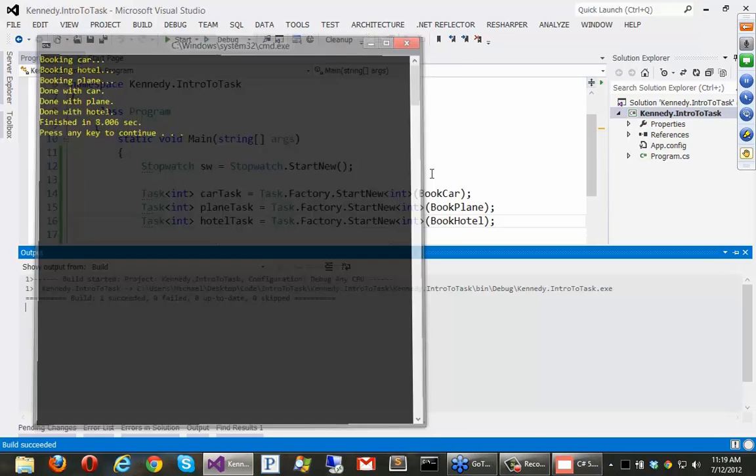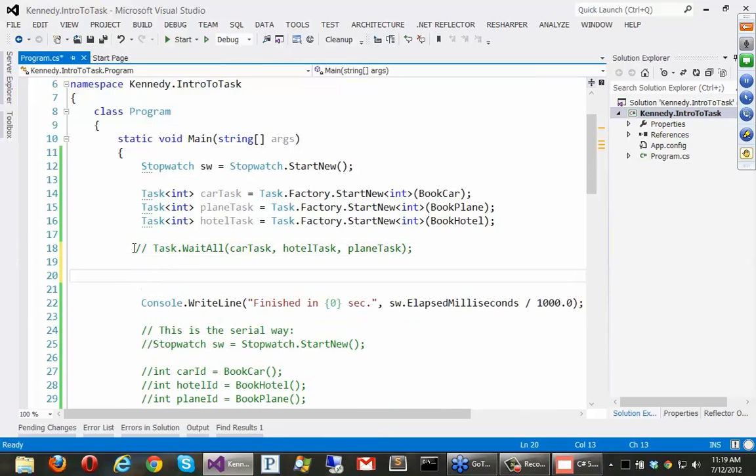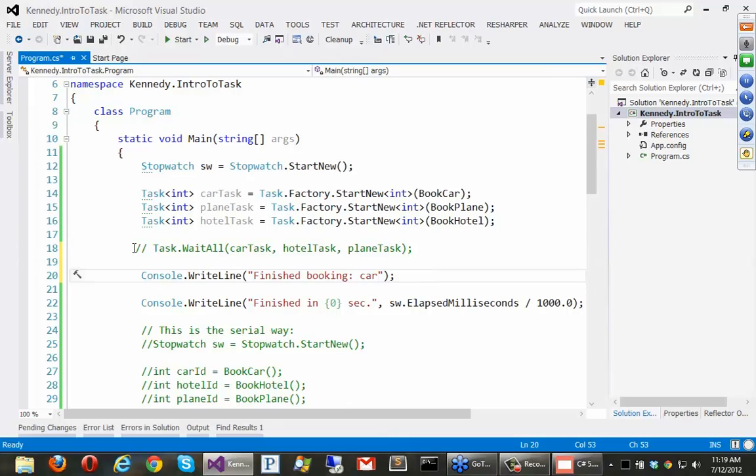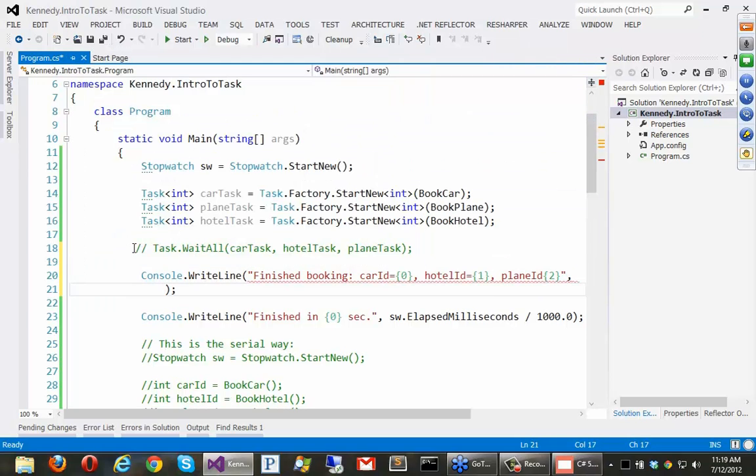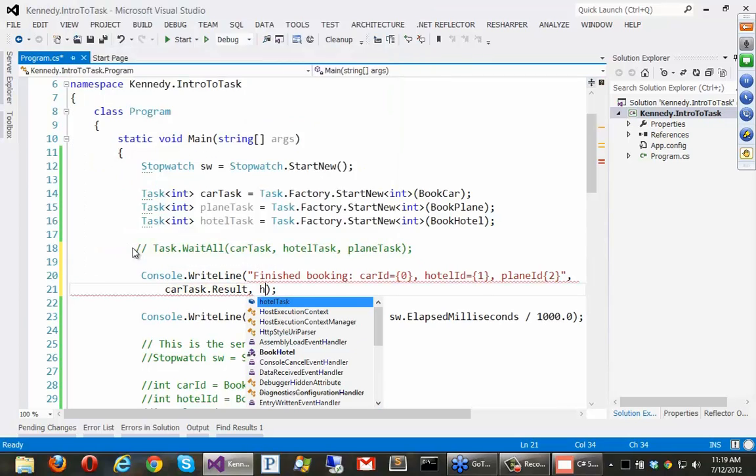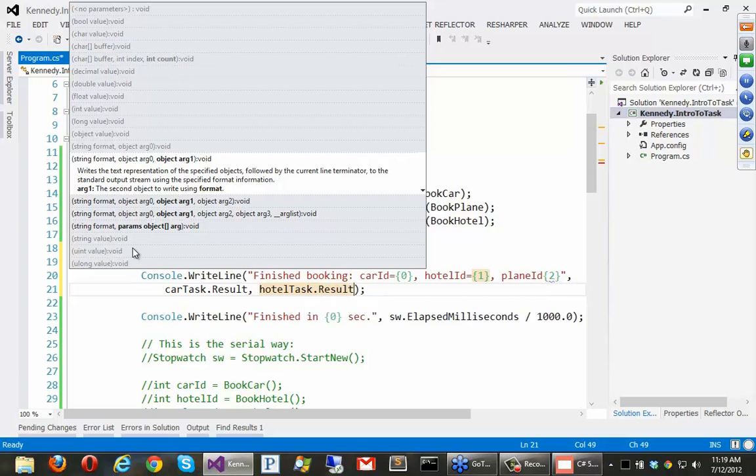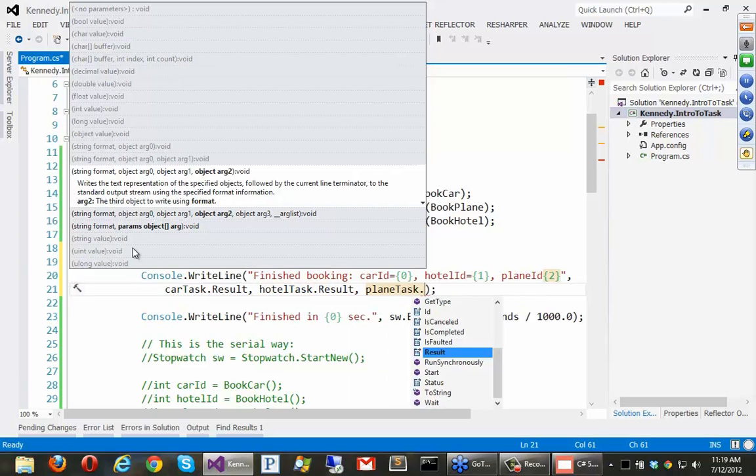Okay. So, this is an interesting way to wait for them. We could do this. But we could also do this. We could say console right line. Finished. Booking. Car ID. Keep writing card. Car ID equals curly zero. Hotel ID equals curly one. And plane ID. These are like your confirmation numbers or whatever that you would get. And I could just do this. I could say car task dot result. And that's that integer that was returned. Because we have a task event. This is sort of the return value here. We could also say hotel task dot result. And plane task dot result.